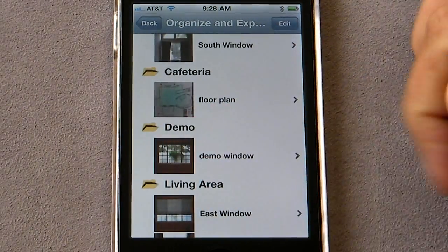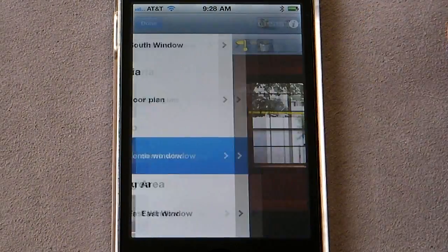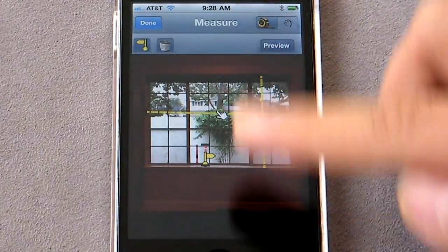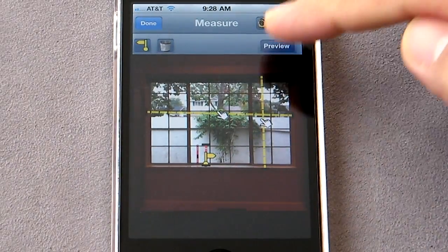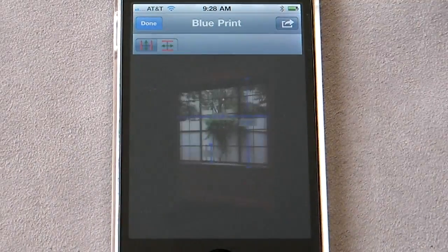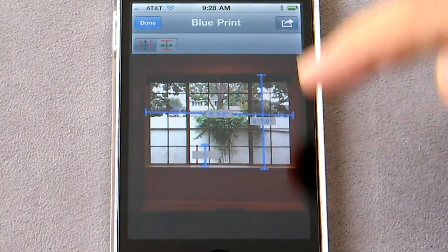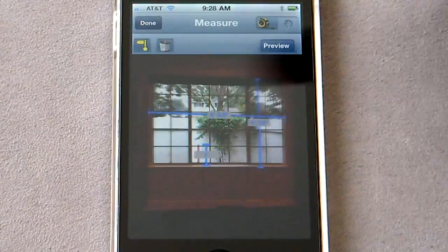Now if you want to see all the saved measurements, you can always go here. You'll notice the demo folder — select it and it takes you to measurement mode. Preview will take you to the preview mode.